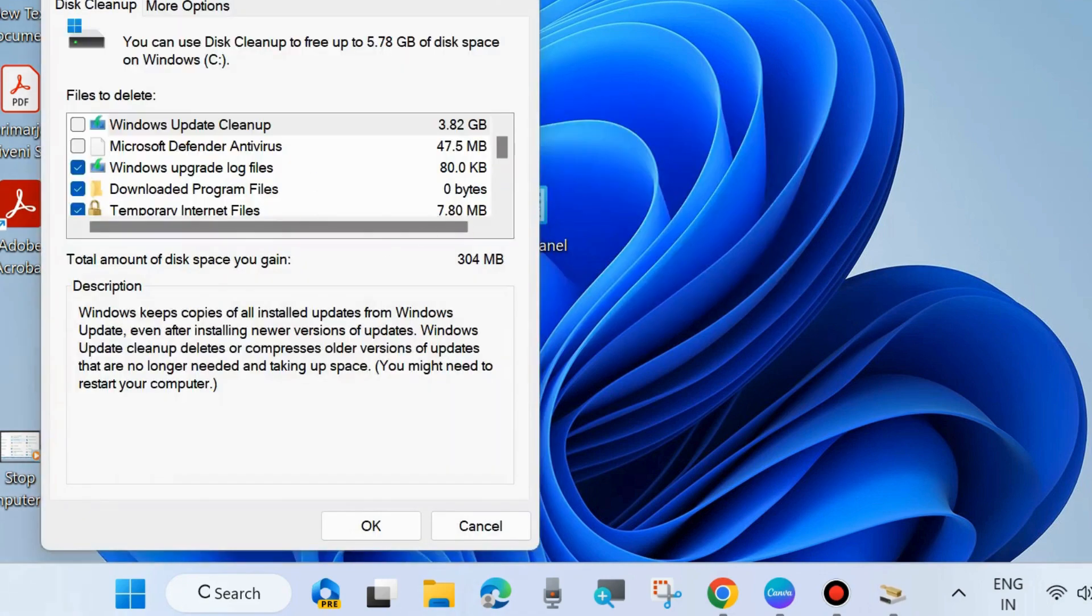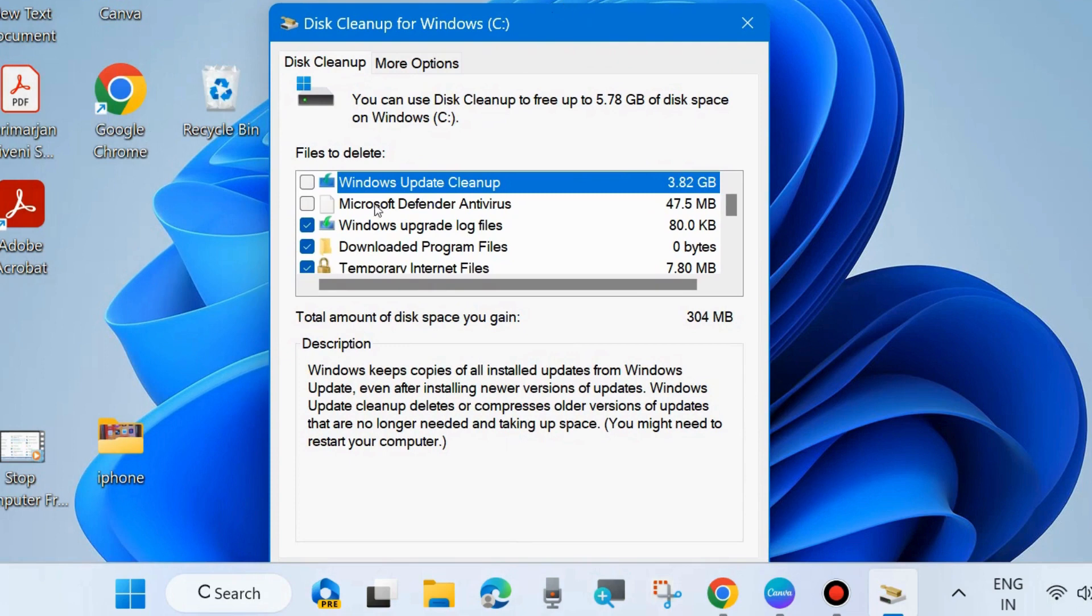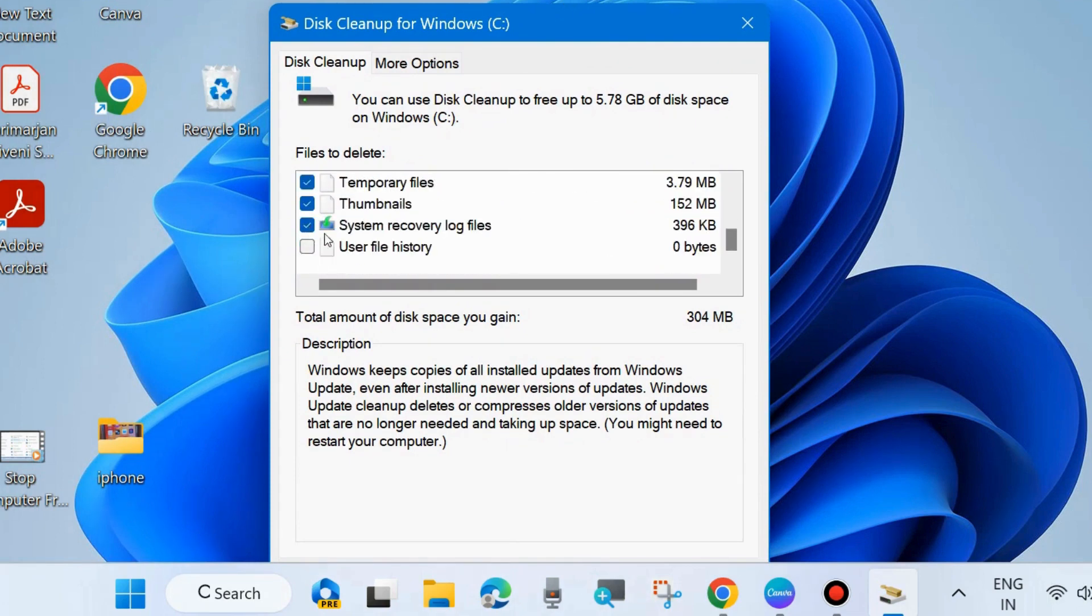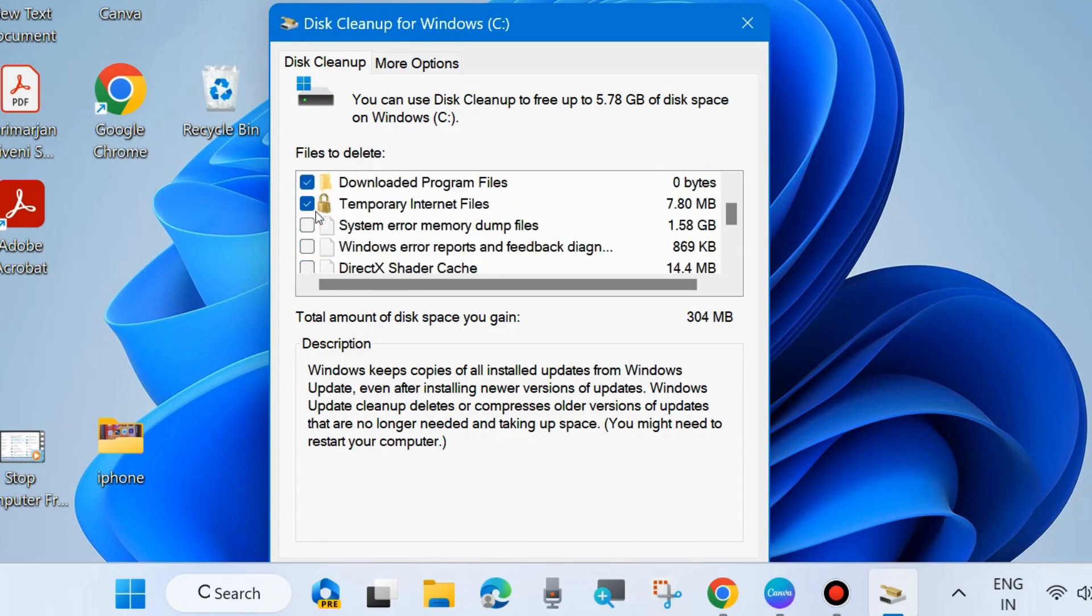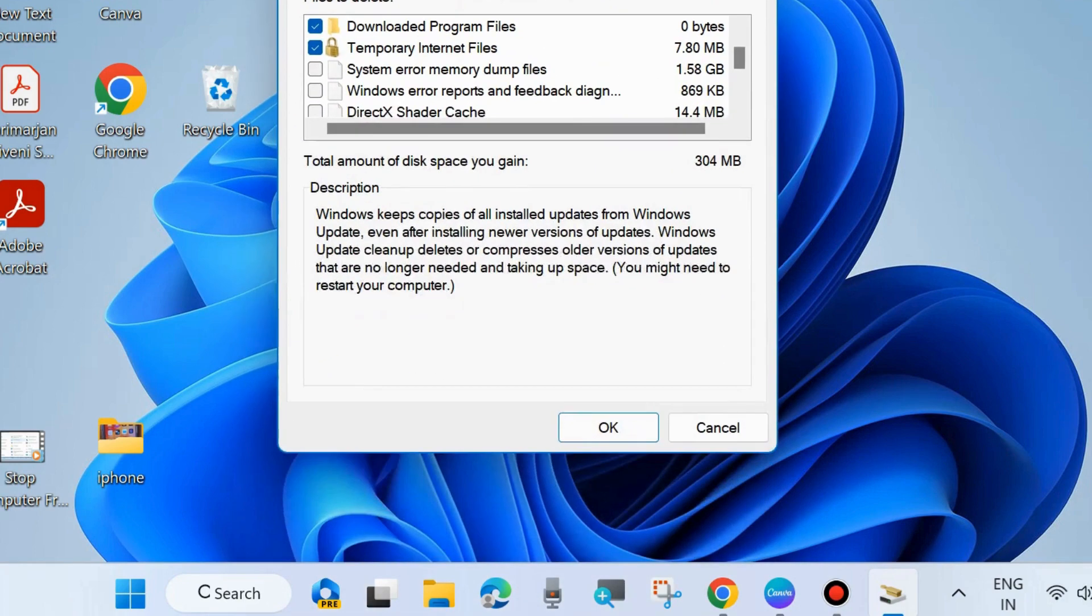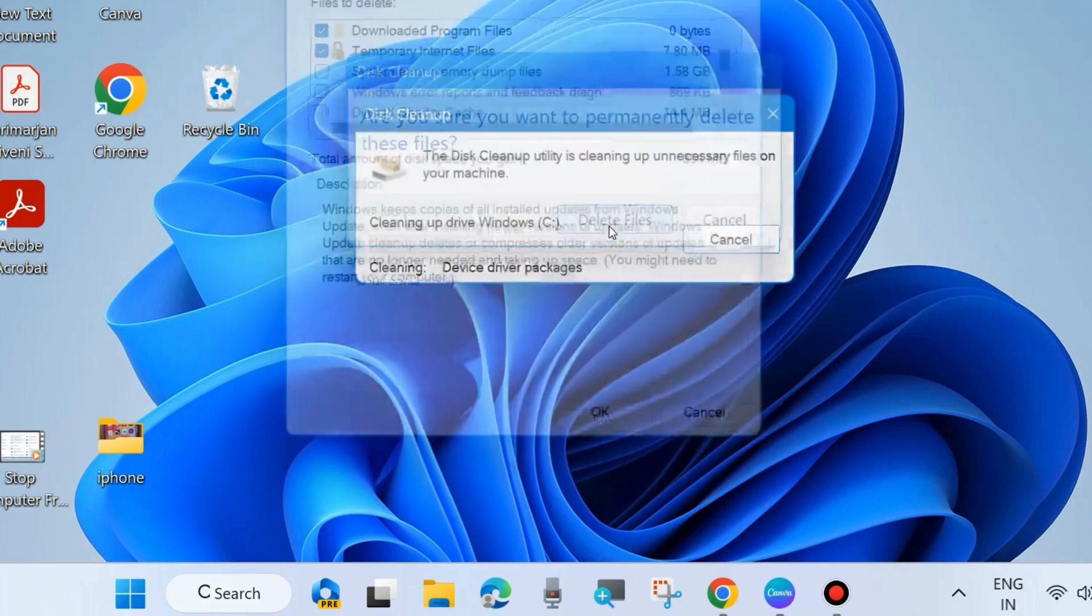A new window will pop up. Here, select all the options: recycle bin, internet files, Windows Defender antivirus, temporary internet files, and downloaded program files. Finally, choose OK from the bottom. It will clean up your disk space and be helpful in shutdown processing.